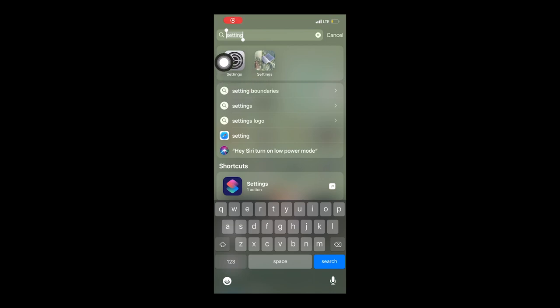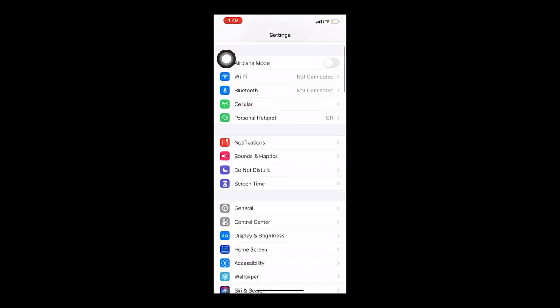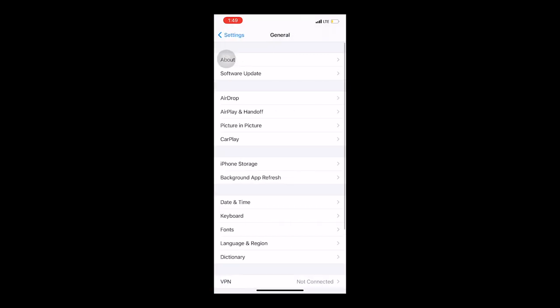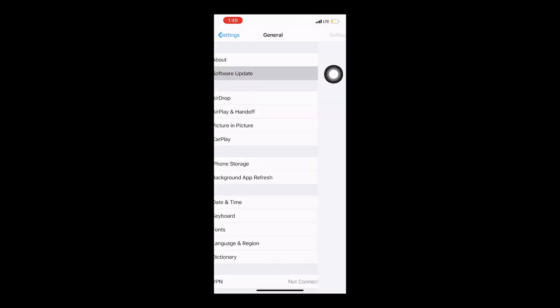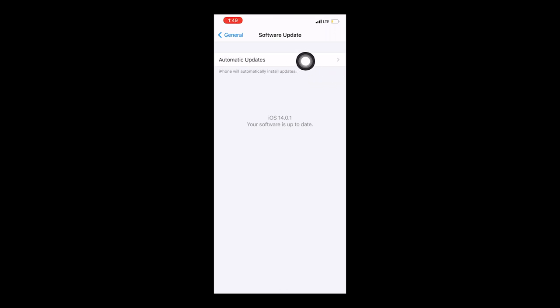We're going to start from the very beginning of this tutorial. First of all, you need to have an iPhone — sorry Android users. You also need to be able to get the iOS 14 update. If you haven't updated yet, go to your Settings app, go down to General, click on Software Update, and that's where your update will show up. Click Install. Once your phone is updated, things will look a little different — a little funky — but that's okay.